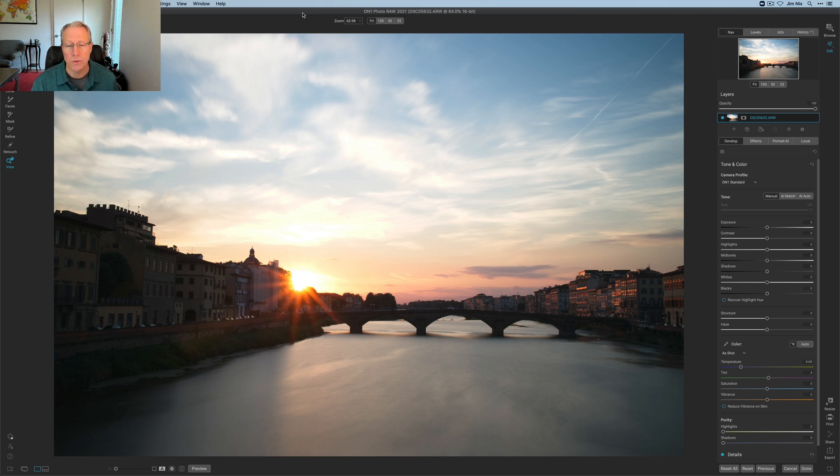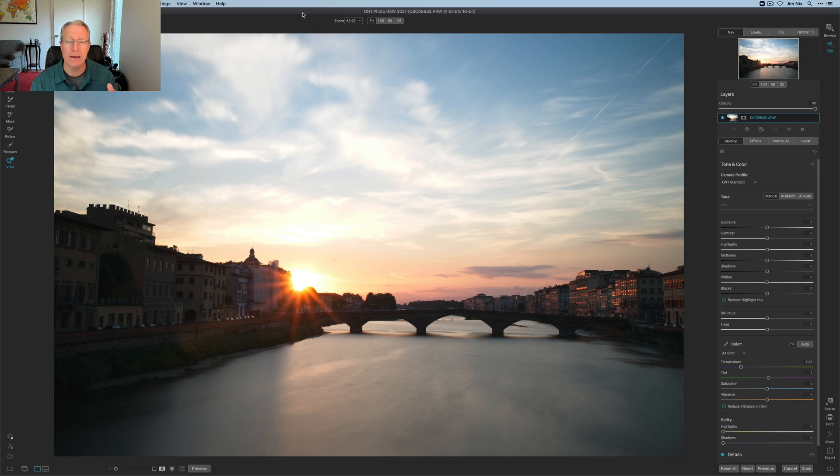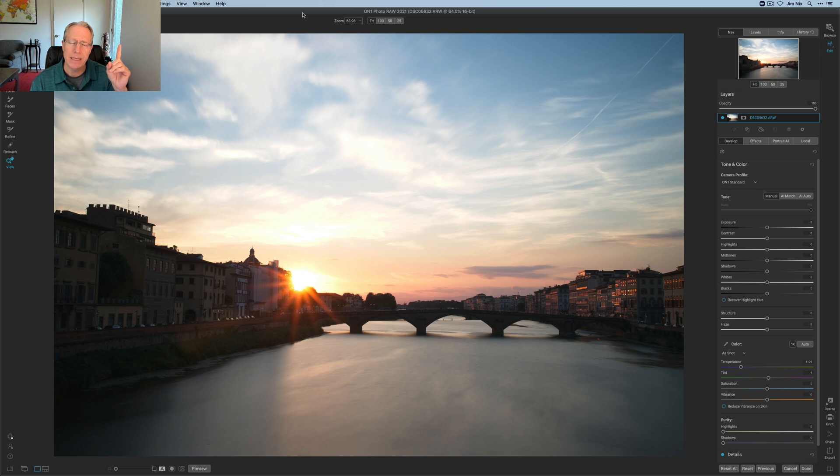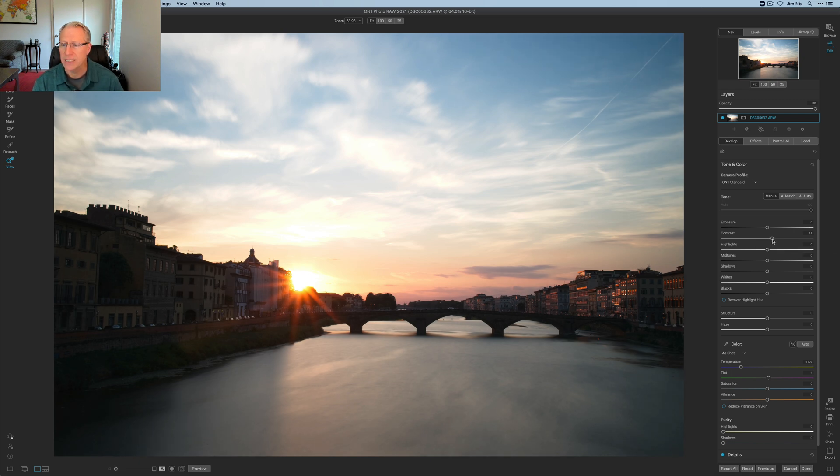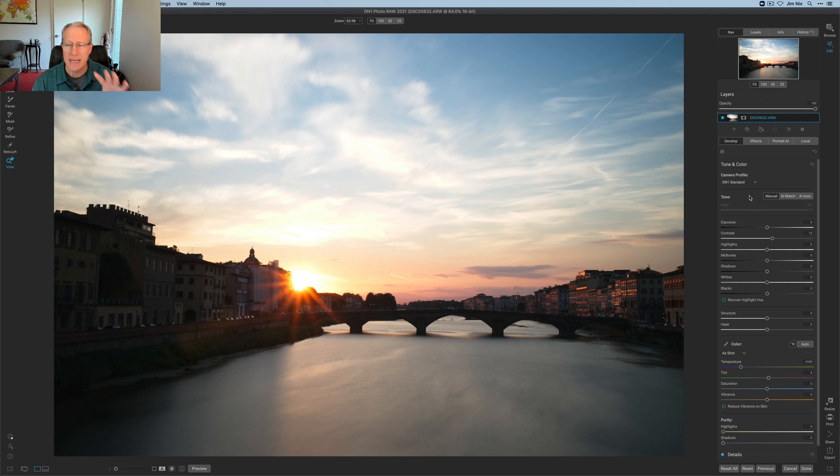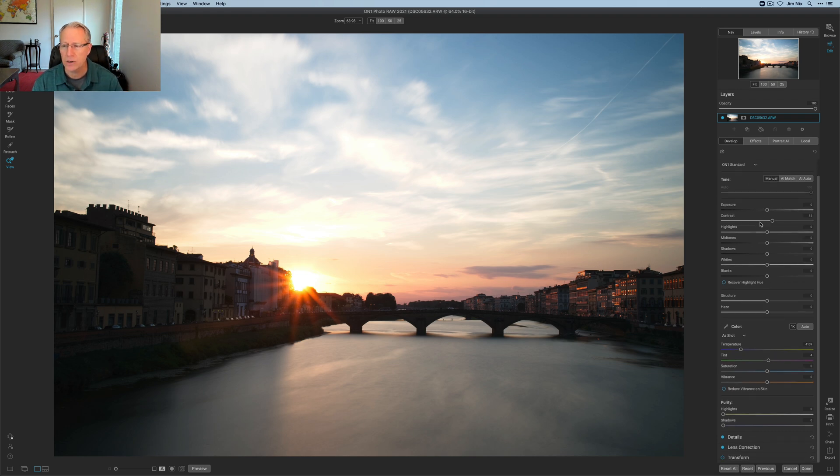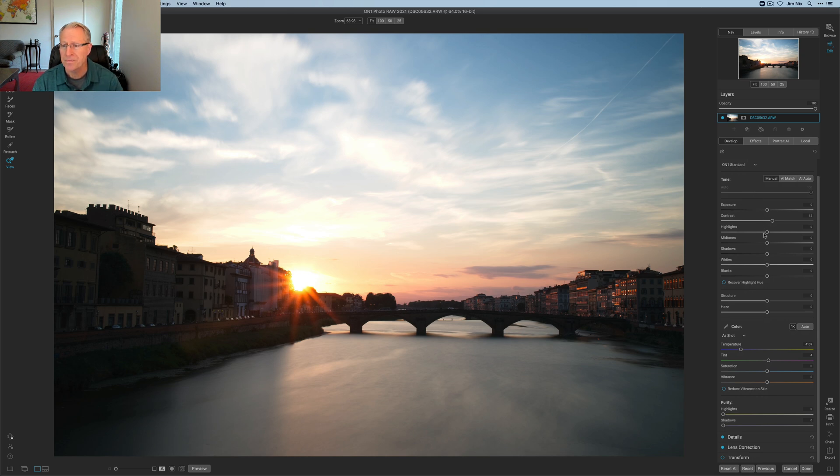That's where their masking tools come in really handy because the masking here in On1 is frankly just unreal. I've done a couple of recent videos you can find in that playlist, one about the AI Quick Mask and one about the Perfect Brush, both of which I'm going to use here. So let me go ahead and get started. I'm going to add a little bit of contrast.